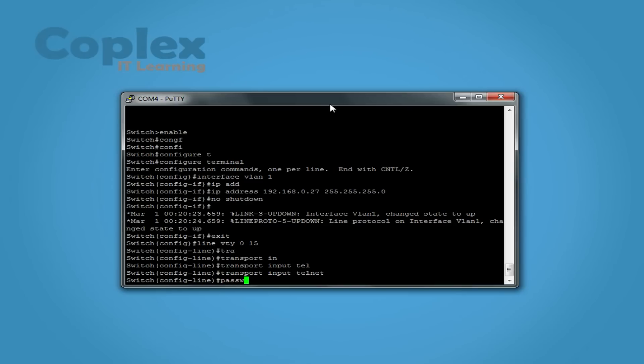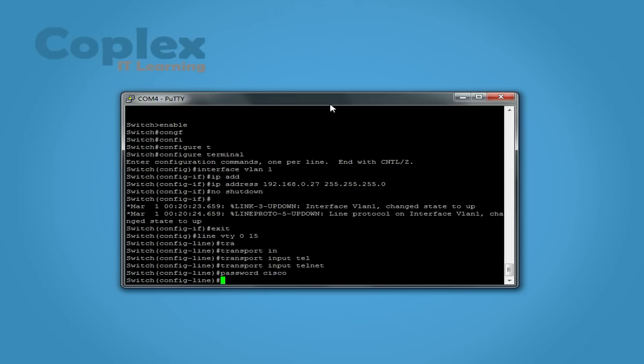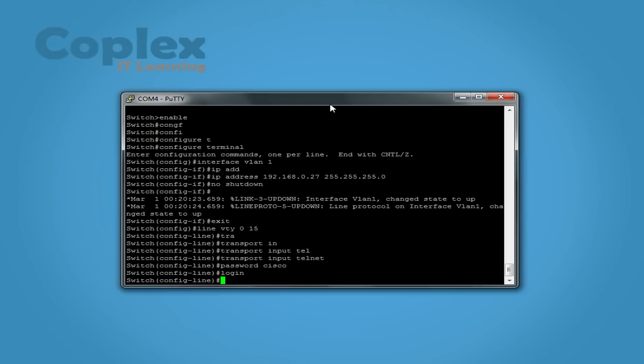So password, let's just do cisco. And we also need to put login to prompt for the password. Login.